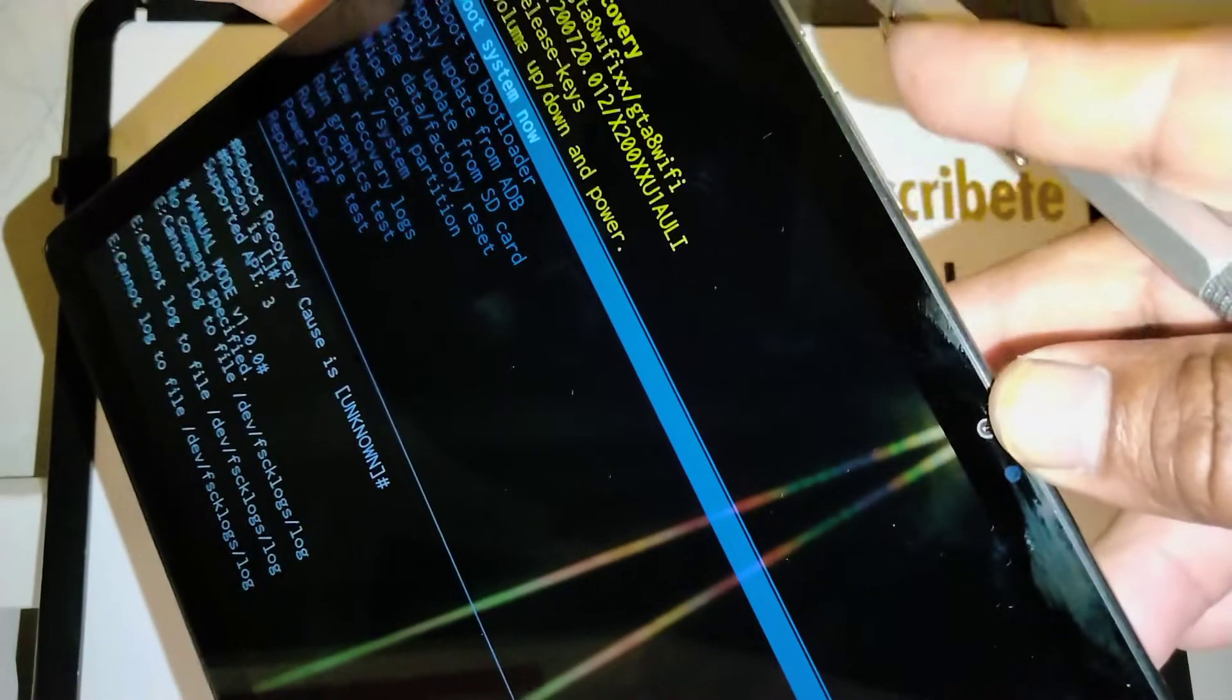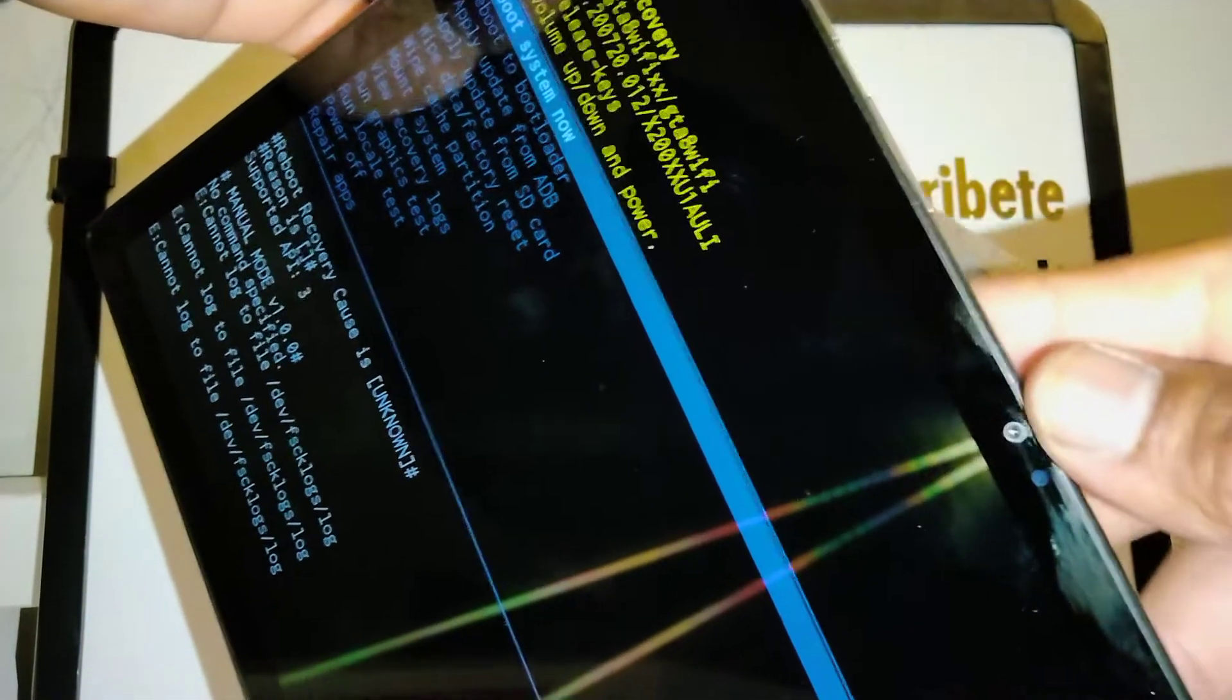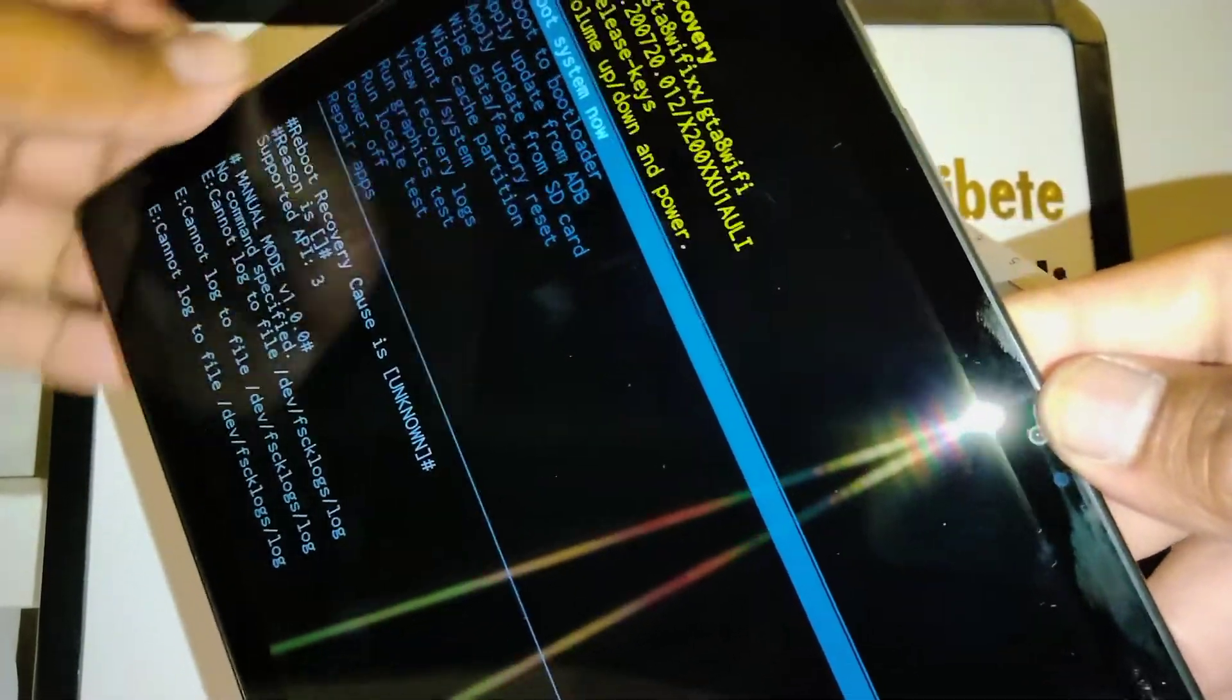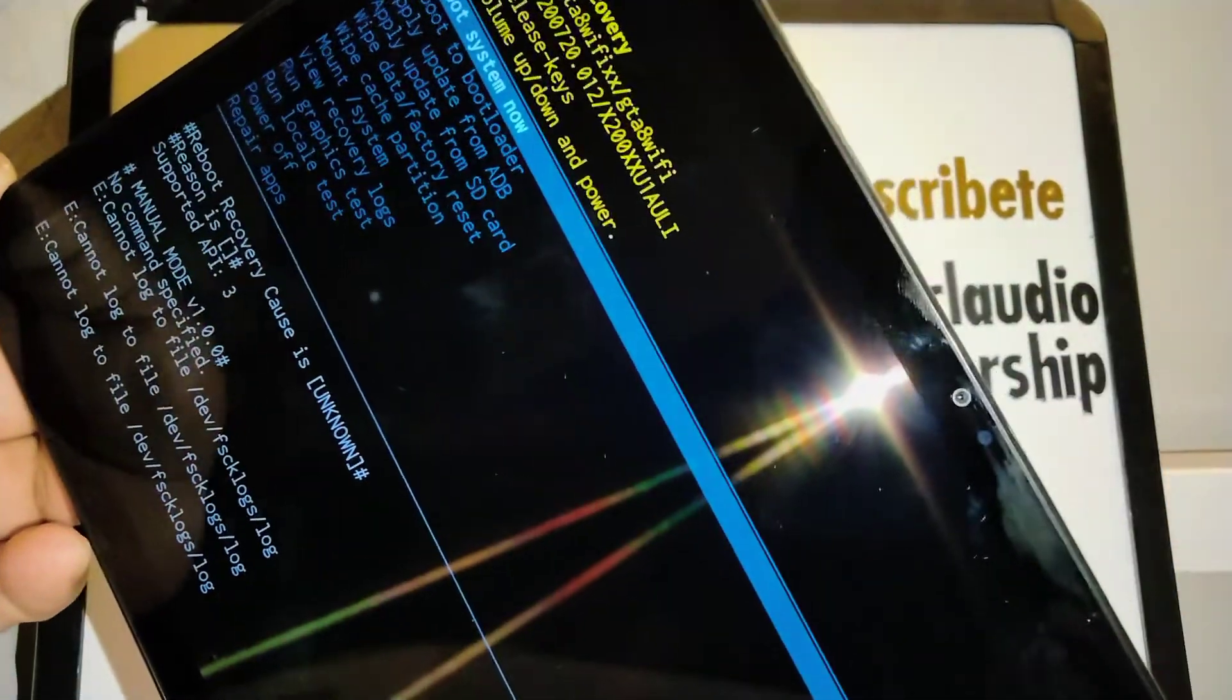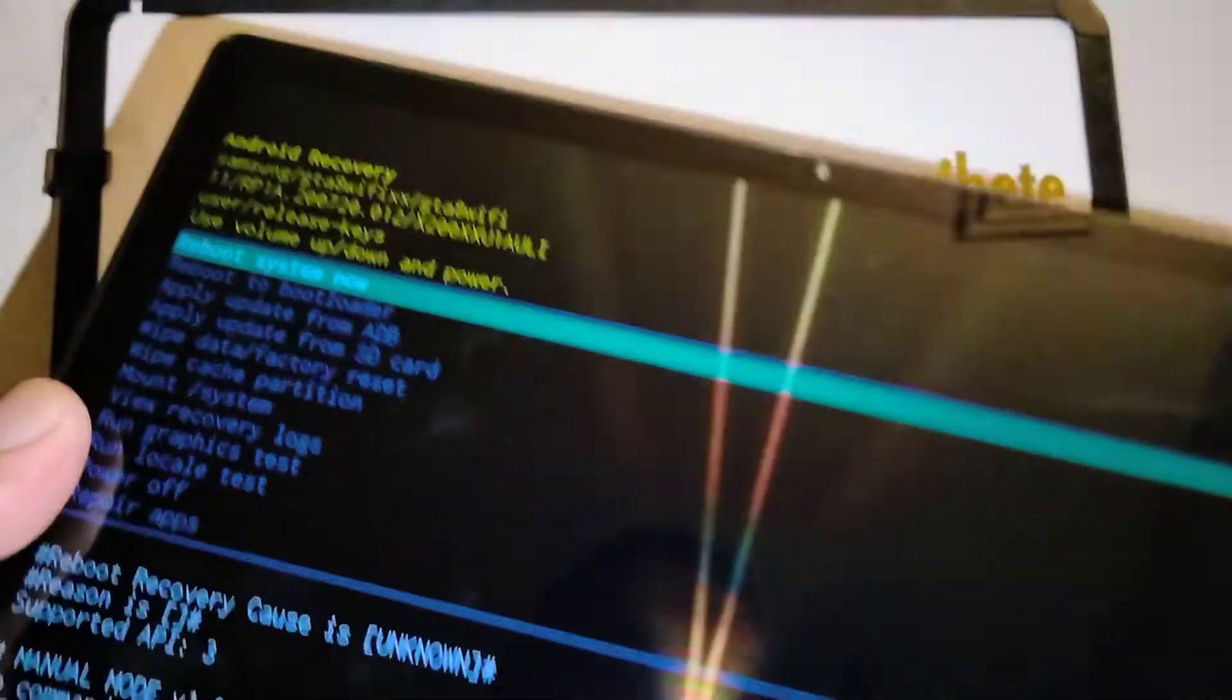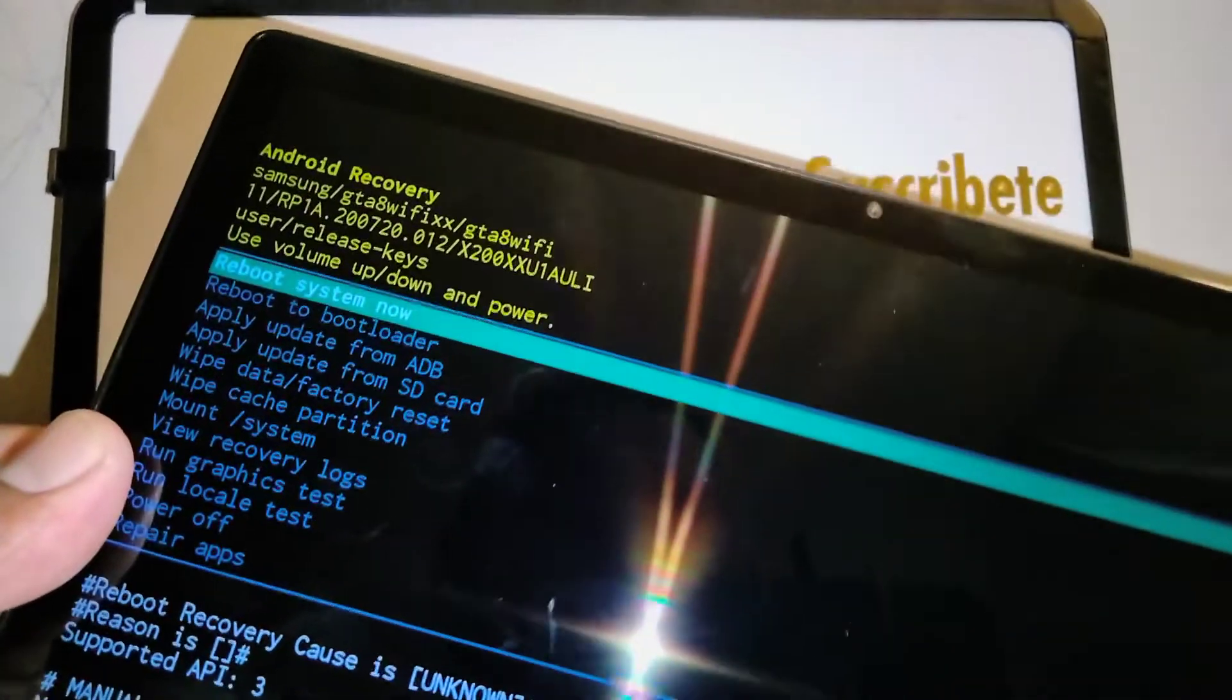Just be patient. There you go. So now release the volume up.